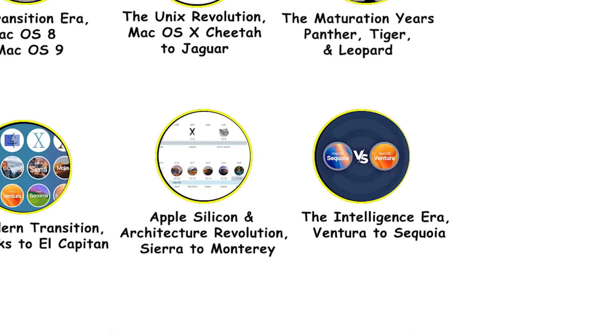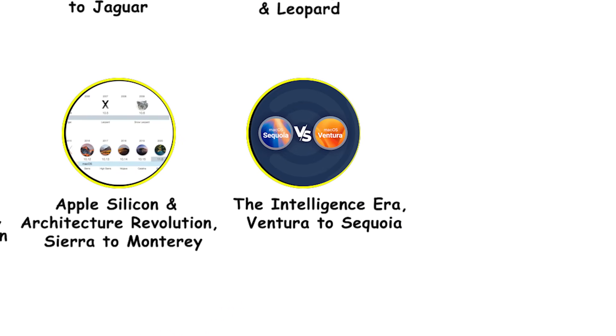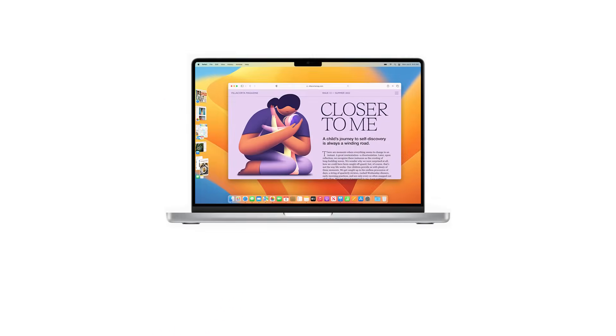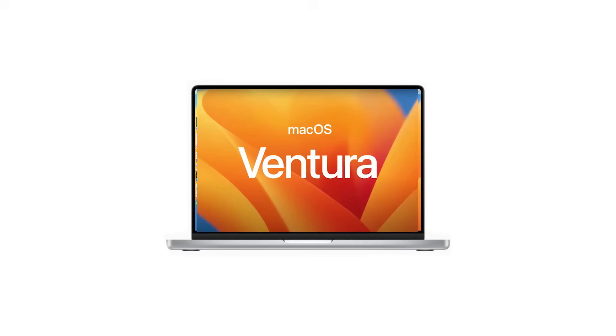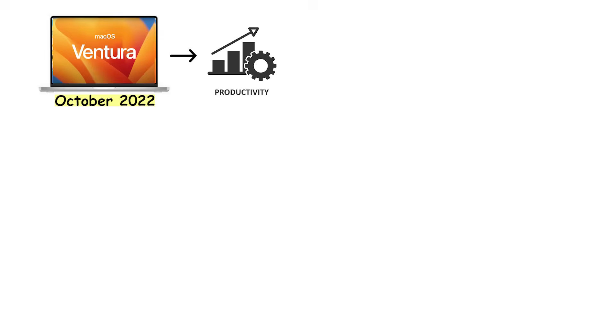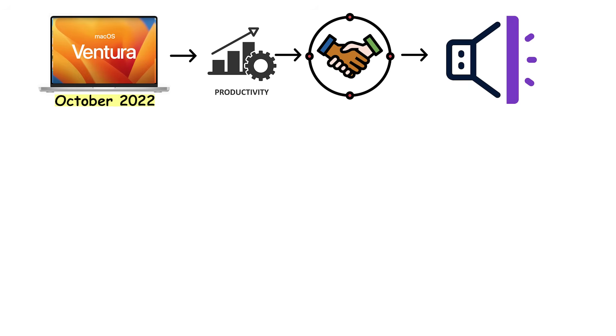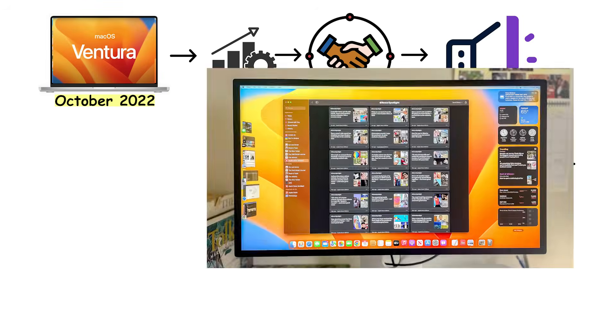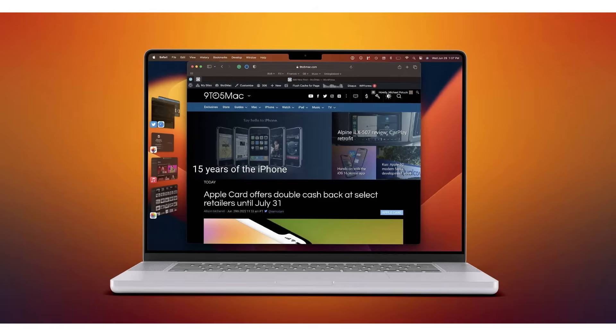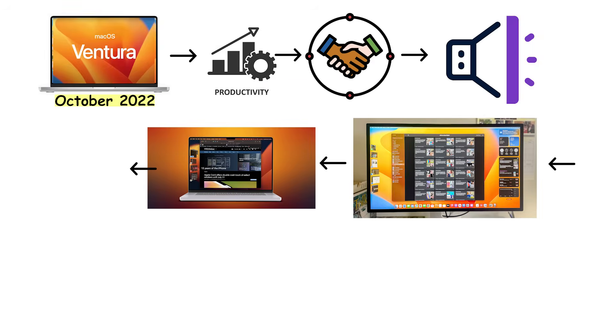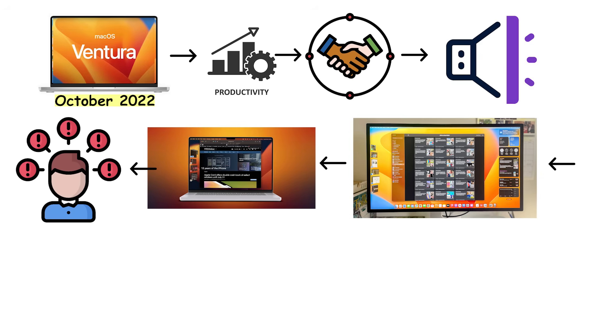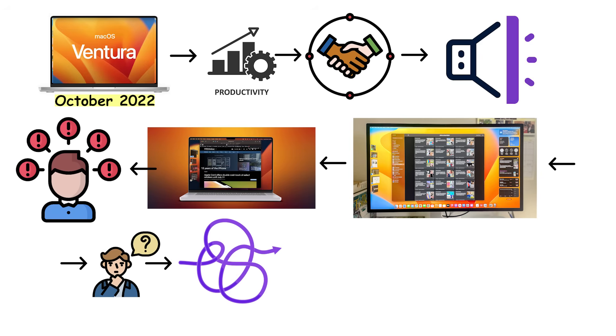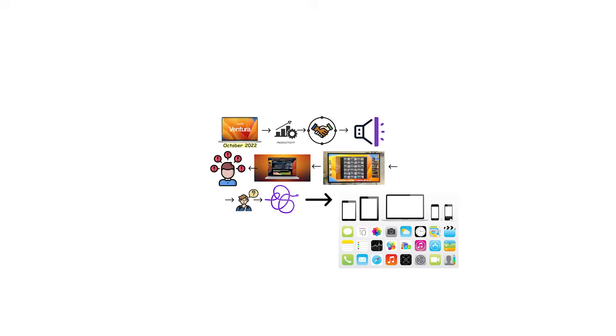The Intelligence Era: Ventura to Sequoia. macOS 13 Ventura released in October 2022, focusing on productivity and collaboration improvements that sounded better in presentations than they worked in practice. Ventura introduced Stage Manager, which automatically organized open windows to reduce clutter. The problem was that many users found it confusing rather than helpful, creating more chaos than it solved. Ventura improved continuity with better Mac and iPhone integration.